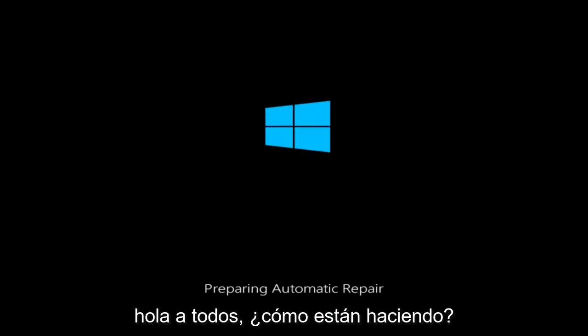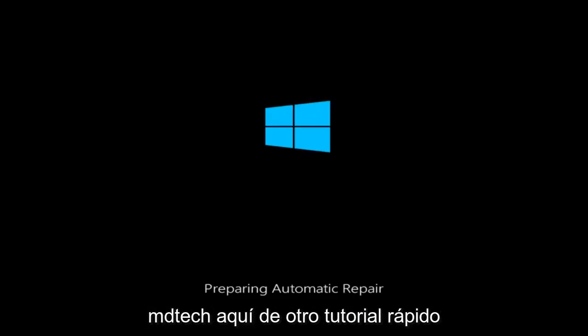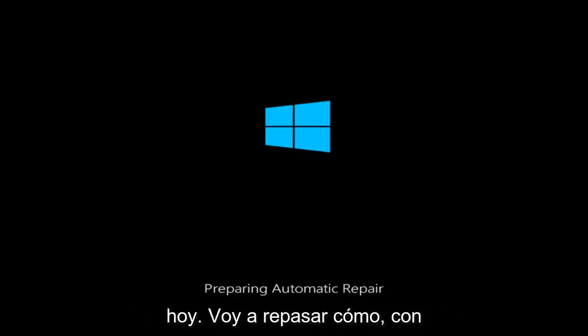Hello everyone, how are you doing? This is MD Tech here with another quick tutorial.